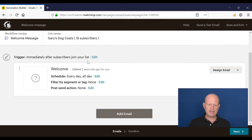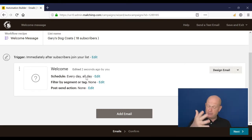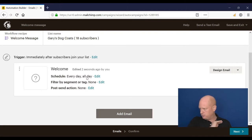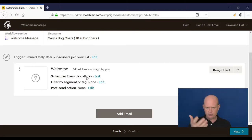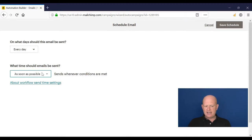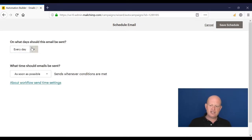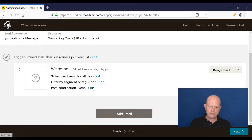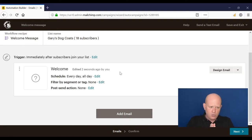Immediately after they join my list I'll create the email — it sends all day every day. So if a person subscribes on a Sunday night at 5 p.m. it'll send at roughly 5 p.m., and if they subscribe Monday morning at 3 a.m. it does the same. We could click Edit and change it to send only between certain hours or certain days of the week.